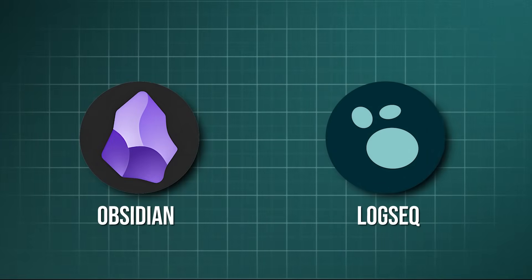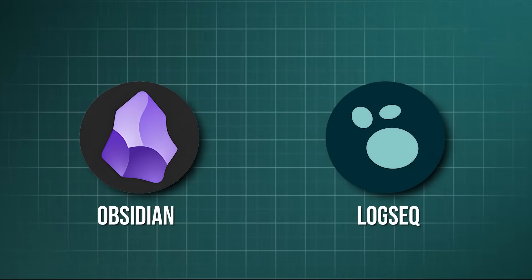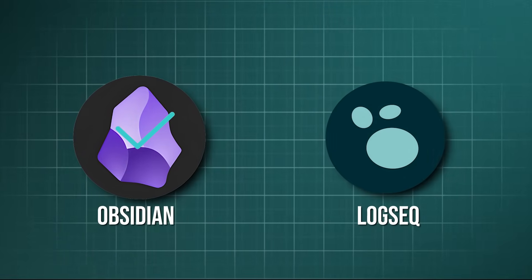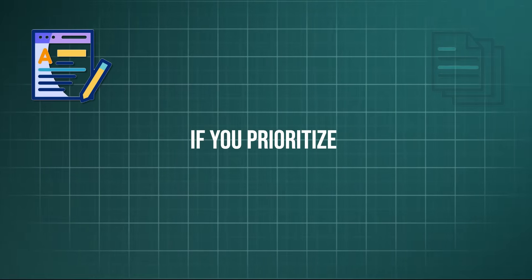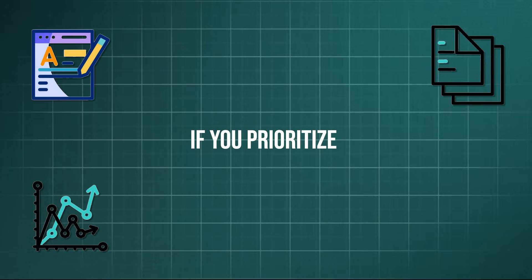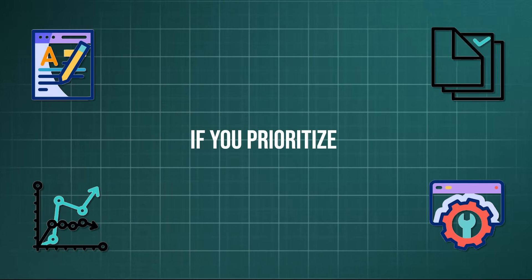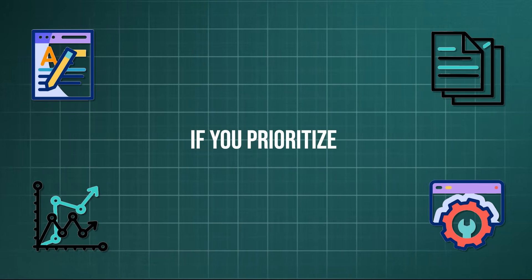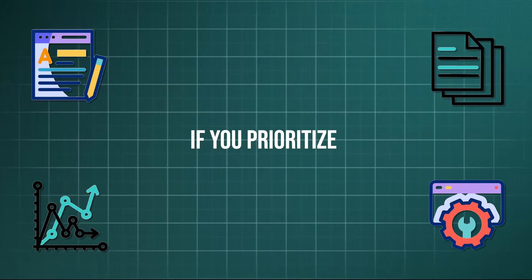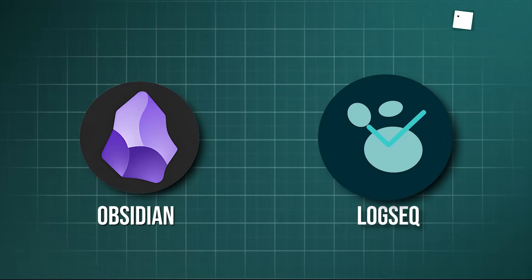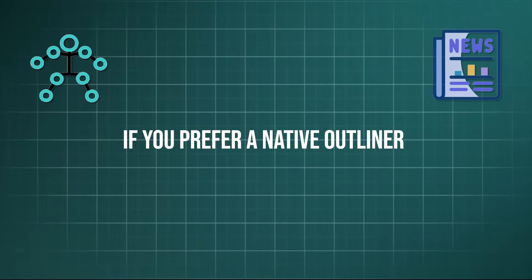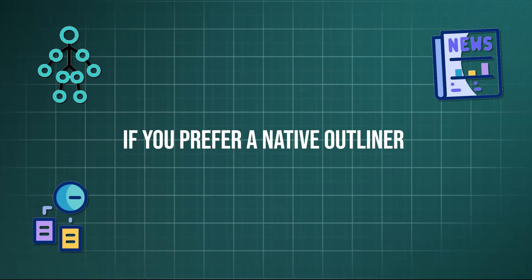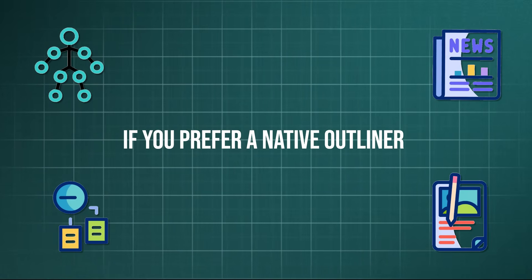So, after all this, which knowledge management tool is better for you? Choose Obsidian if you prioritize long-form writing, traditional document structure, superior graph visualization, and absolute maximum functional customization via its massive plugin ecosystem. Choose LogSeq if you prefer a native outliner for quick capture, daily journaling, native task management, and a high-granularity block-based system. Try both for a week and let the one that fits your thinking style be your winner.